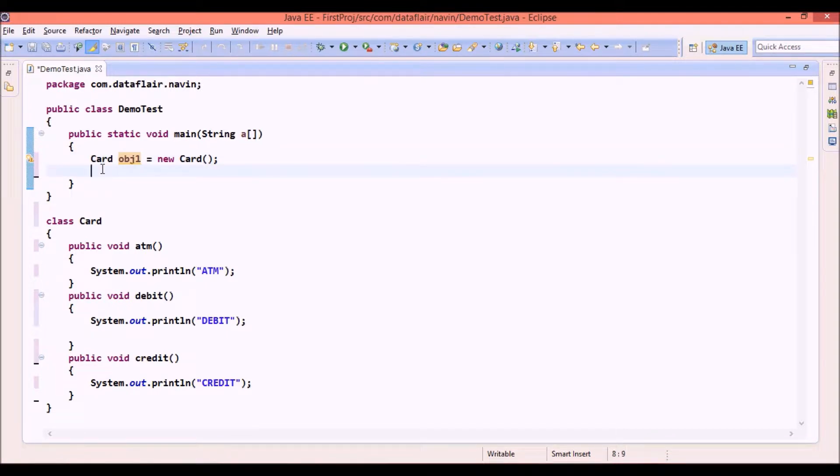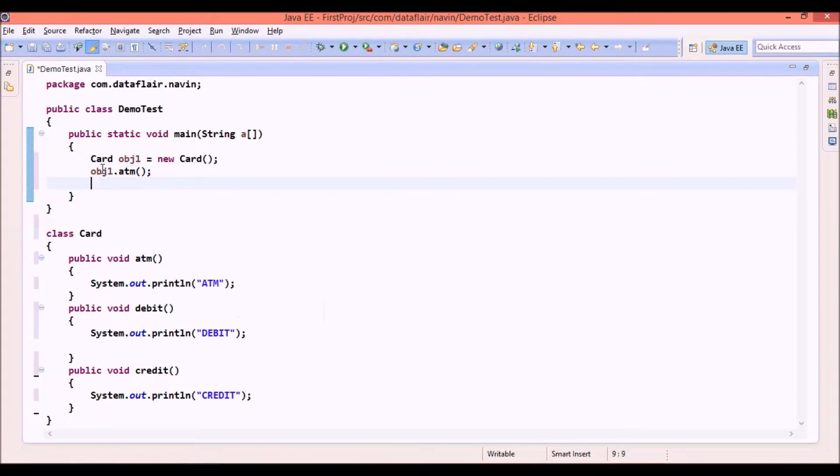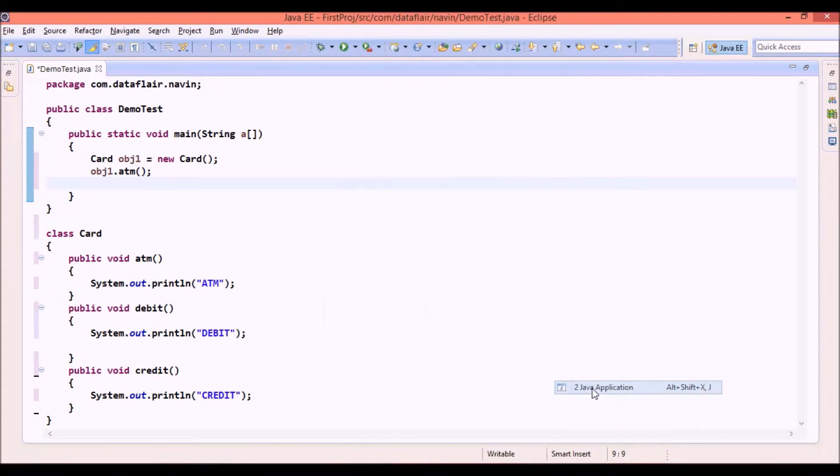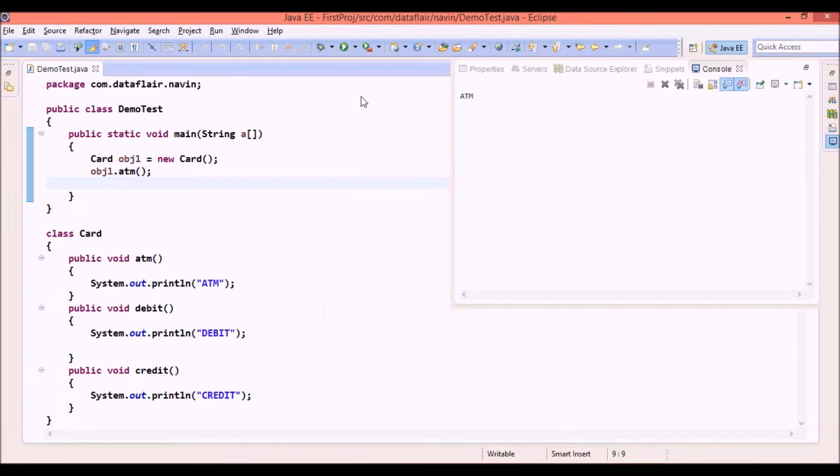He will say okay. But after some time he will go and say okay I want to use ATM. So no errors. If I run this application and bingo the output is ATM.